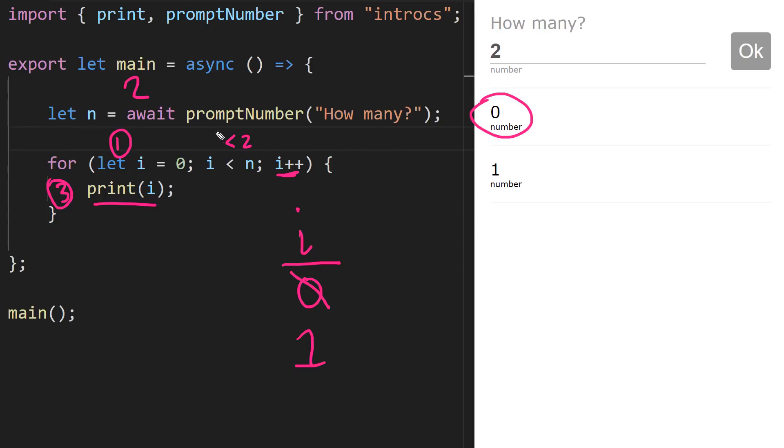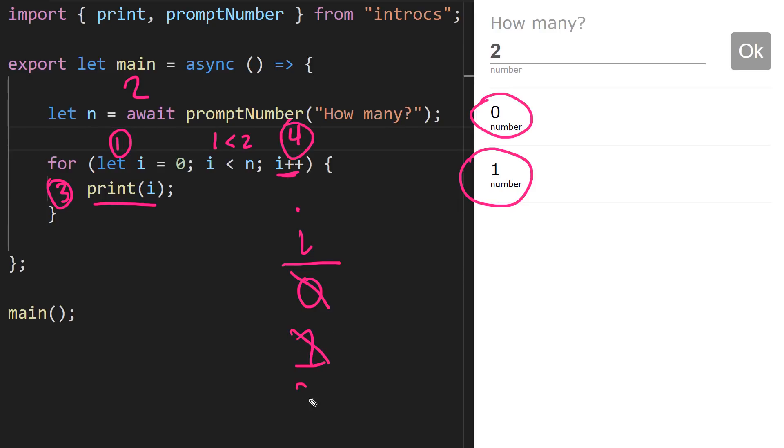We once again compare, is one less than two, that's true. So we go back into the repeat block. We print i, i's current value is one. So it caused this one to print to the screen. And after that, we come back up. We change our variable one more time. i is no longer one, it's now two. We compare is two less than two. That's now false. So we're going to skip over the repeat block and we're done with our program.